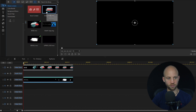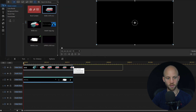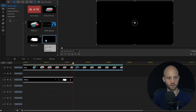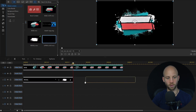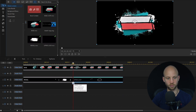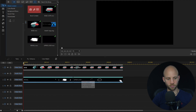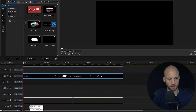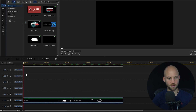Next I'm going to drag in the base loop, and after that I'm going to drag in the upper loop just below the base loop. I'm going to select both of these files and drag them down, leaving two tracks open.